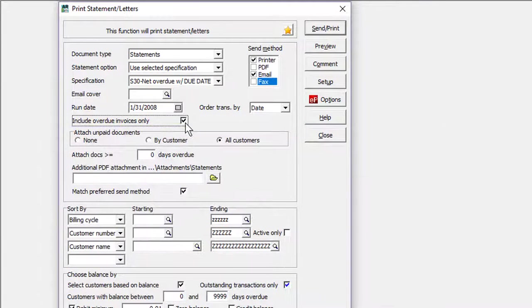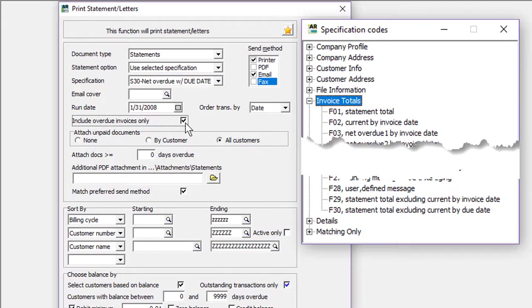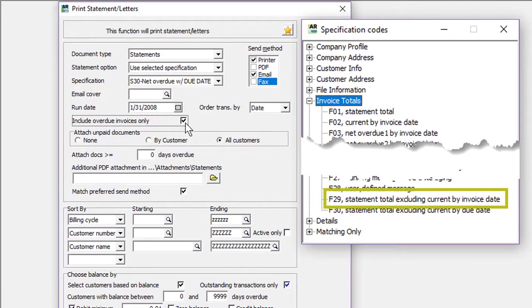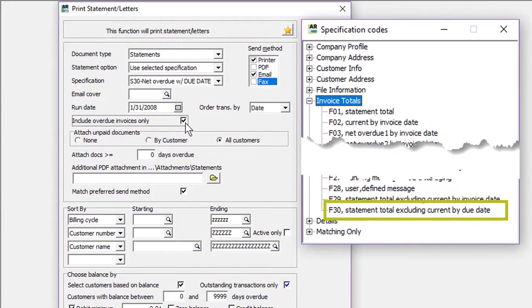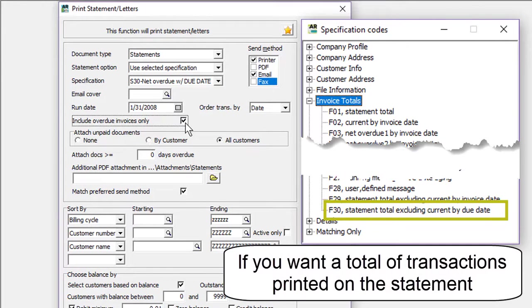To accommodate this feature, there are new specification codes for printing the statement total less the current amount. F29 if company aging is by the document date, and F30 if company aging is by the due date.